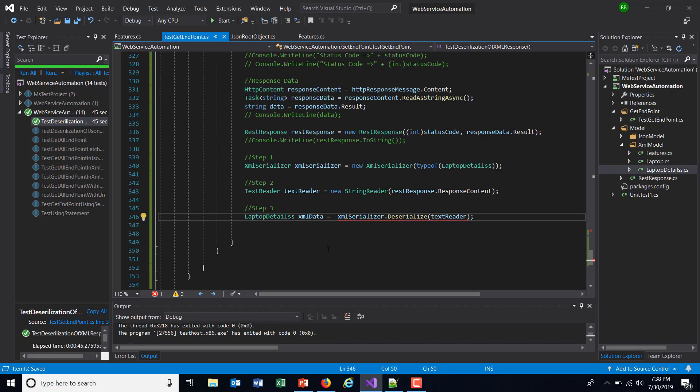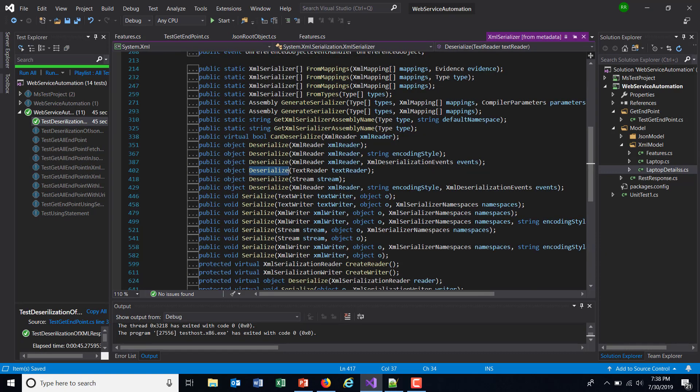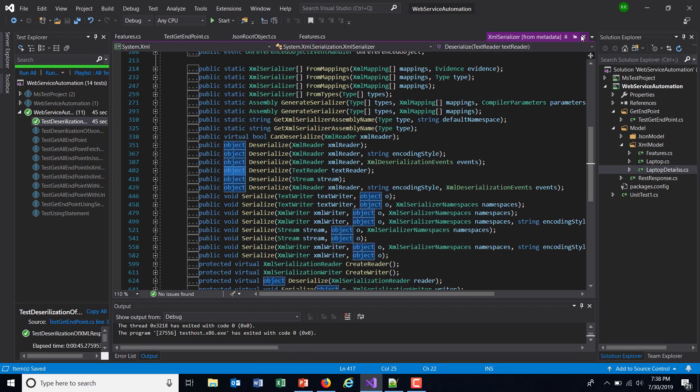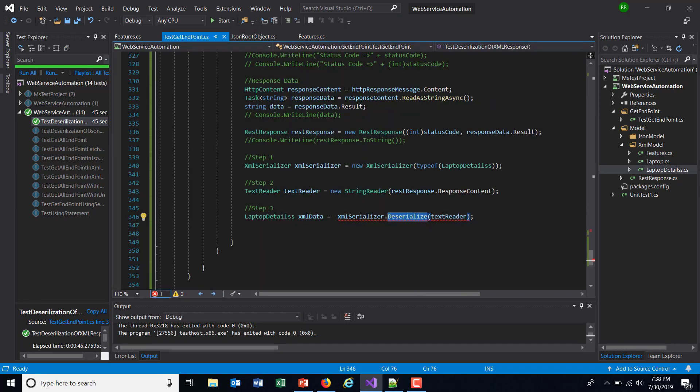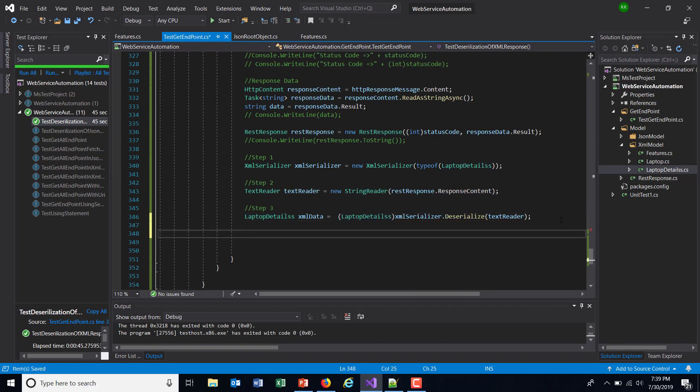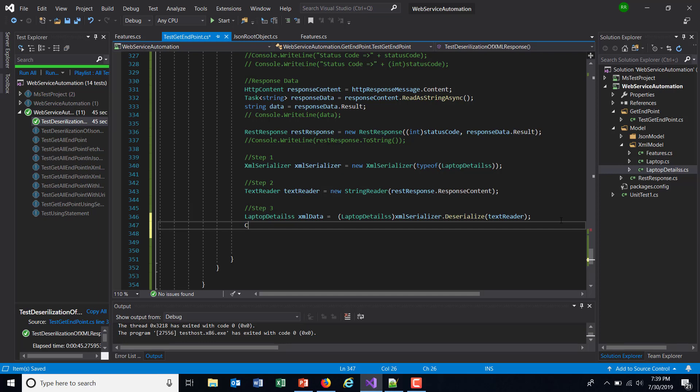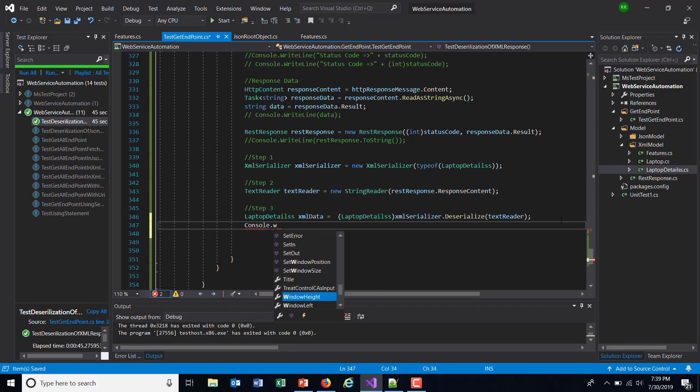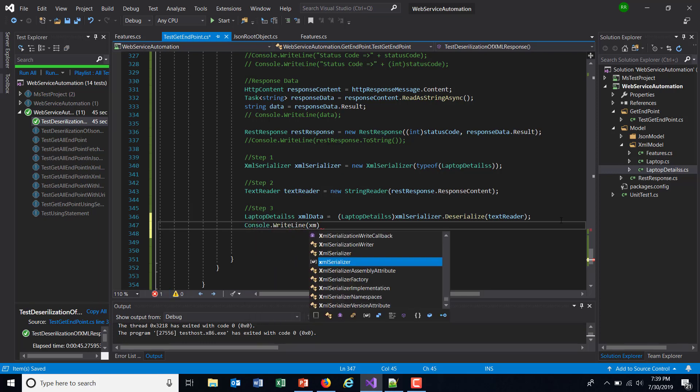That means we need to typecast it, as the return type of this method is object. To typecast, just use the class name in brackets. After that I will use Console.WriteLine to invoke the ToString method.